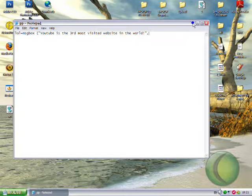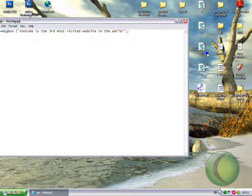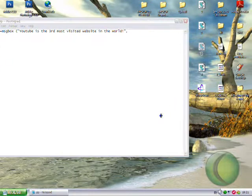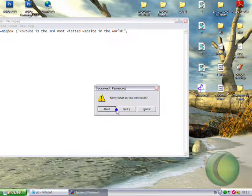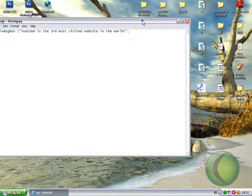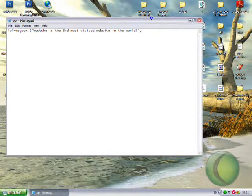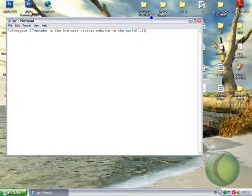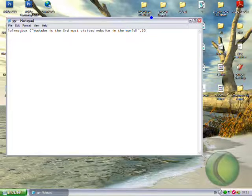For it to say abort, retry, fail, you type in fifty. So I'll type in twenty because I want yes, no, and I want that sound.